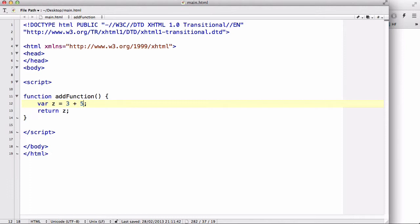When you do that, this add function is only going to output or execute 3 plus 5. And you want to change the x and y every time. Now in order to do that, you can use the arguments.